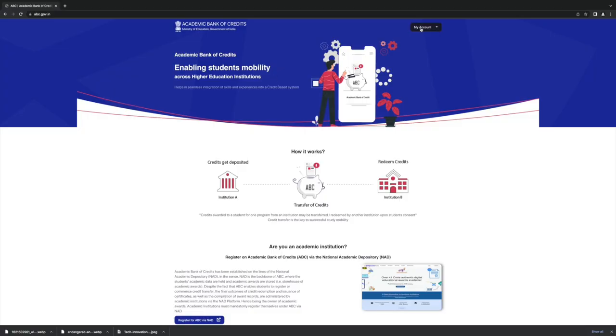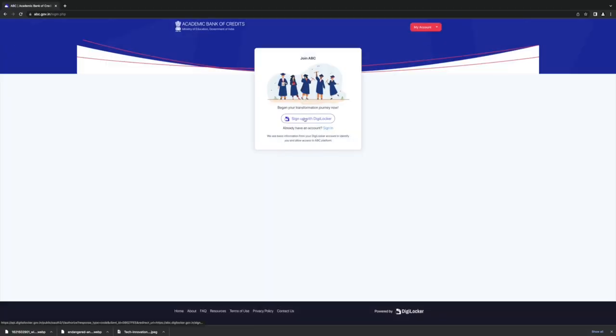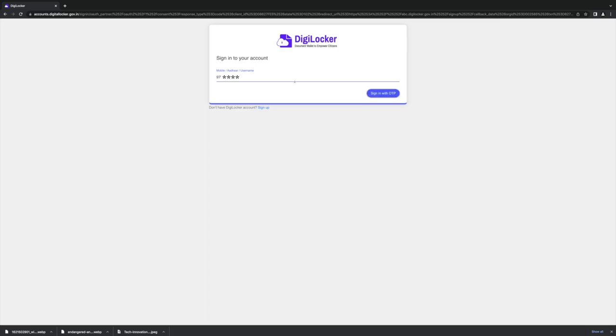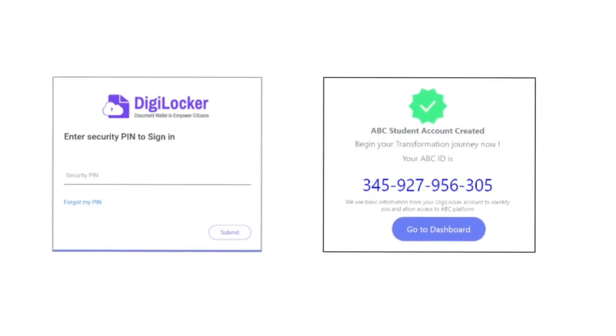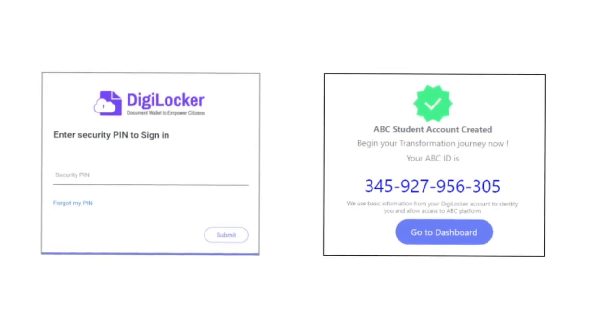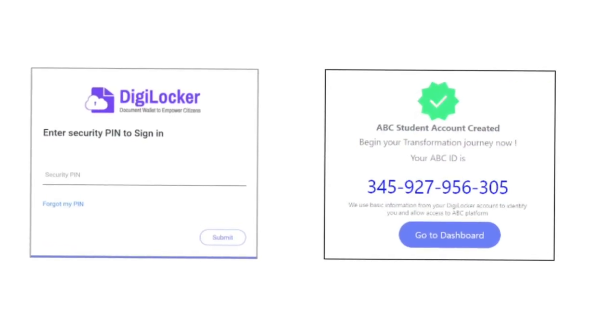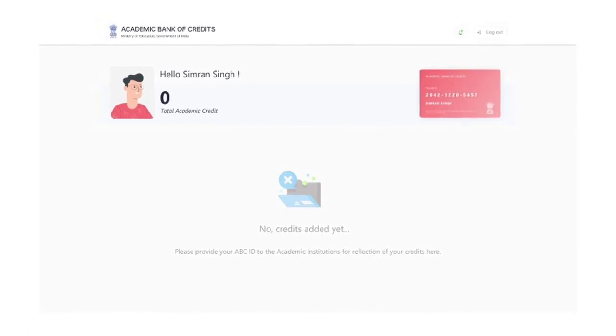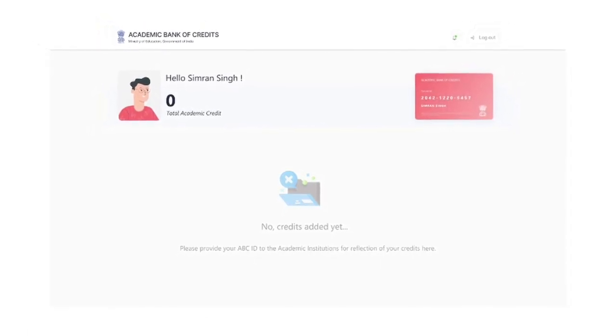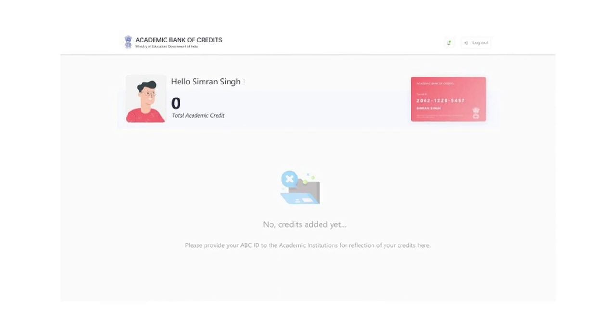To register, students can log on to www.abc.gov.in. Create a unique ABC login ID through DigiLocker using a mobile or Aadhaar number. Enter the security pin, log in to the student account, and add personal information to authorize the account.